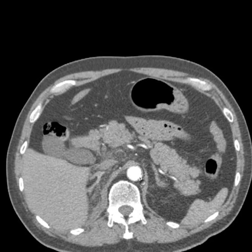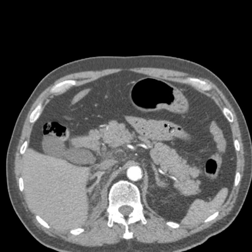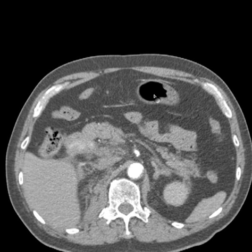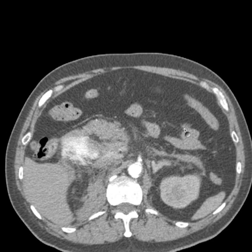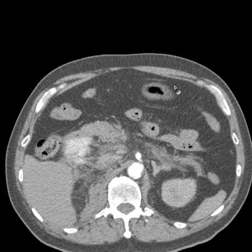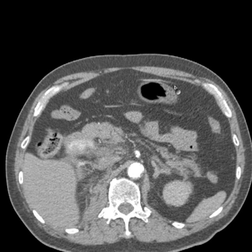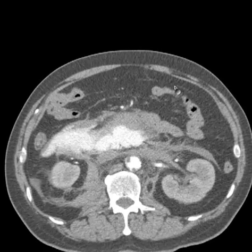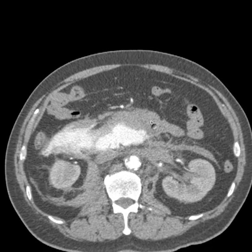There are retroperitoneal structures like the pancreas and the adrenal glands, and then there are intraperitoneal structures like bowel — portions of bowel, including most of the small bowel and the transverse colon. That means they're wrapped around with peritoneum, and that's what allows them a certain mobility in the abdomen. And as we go down here, we see this disaster.